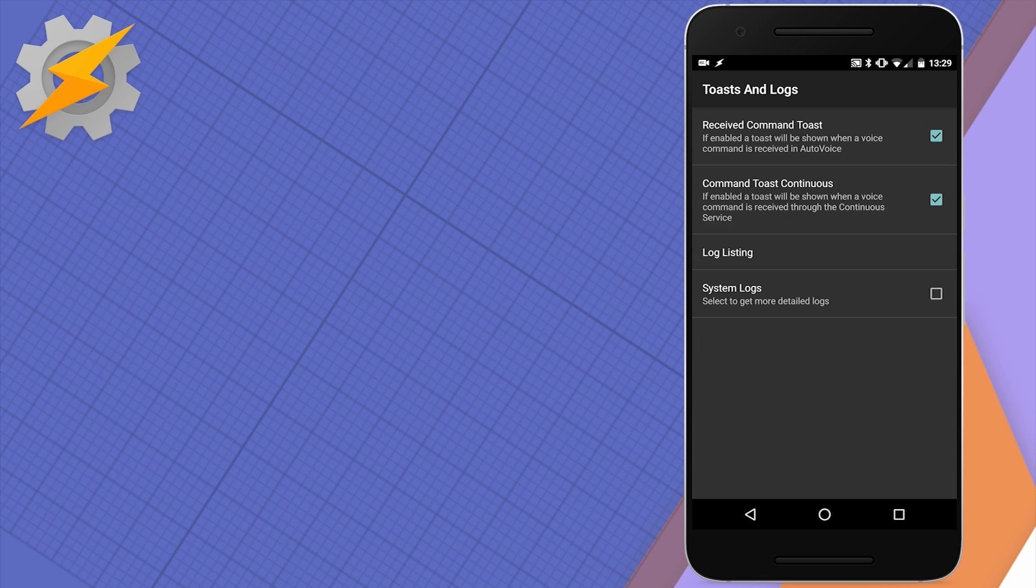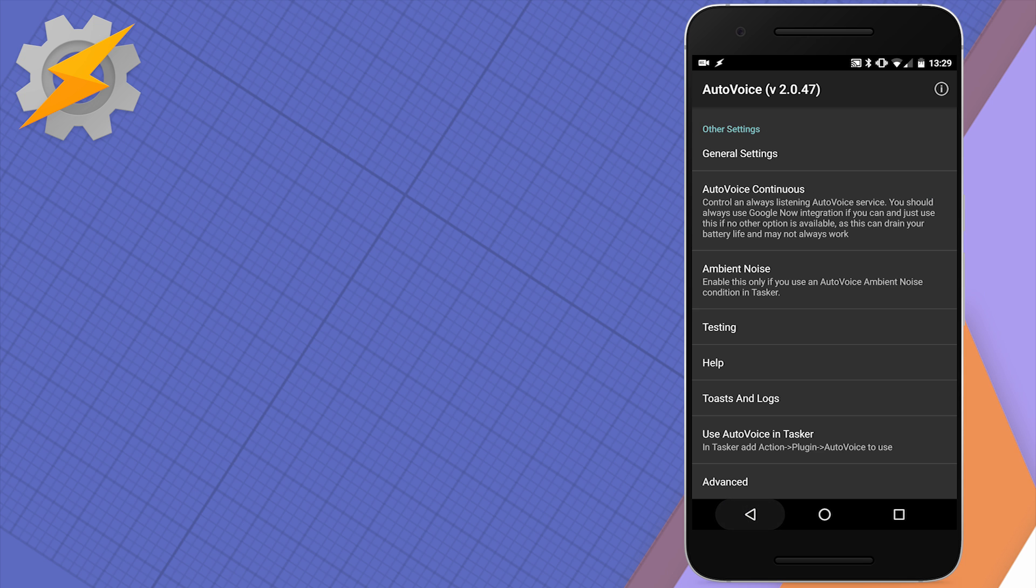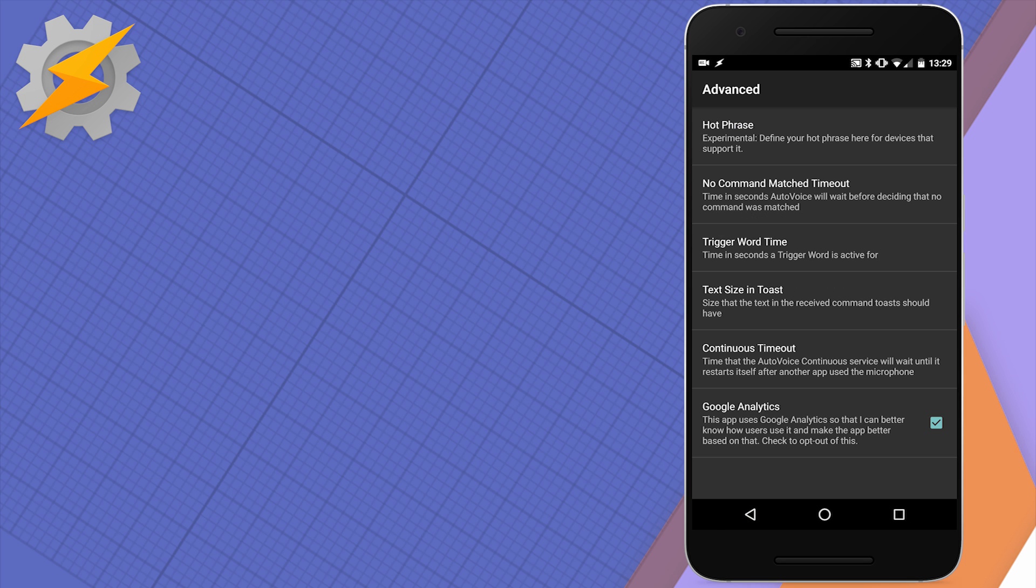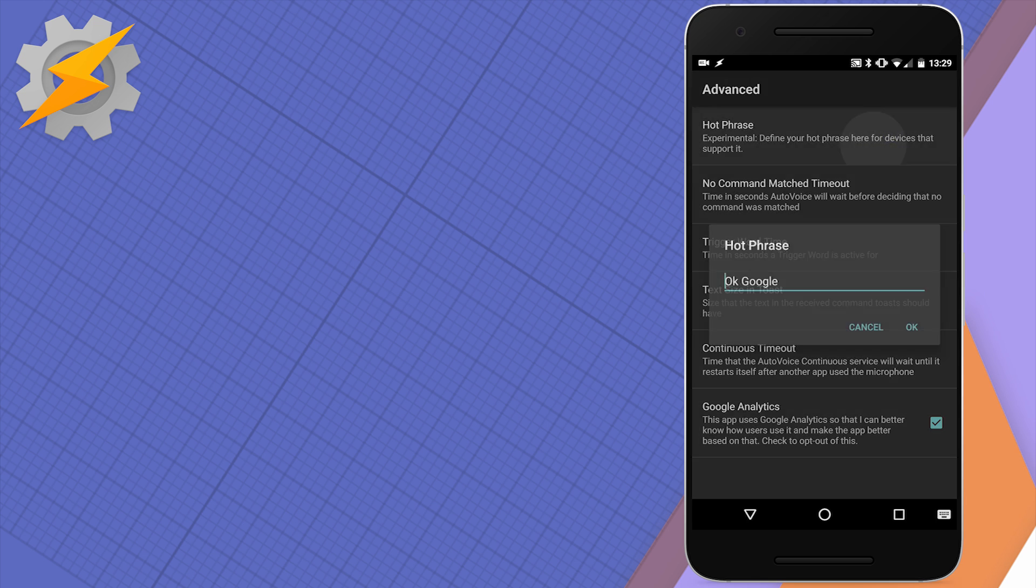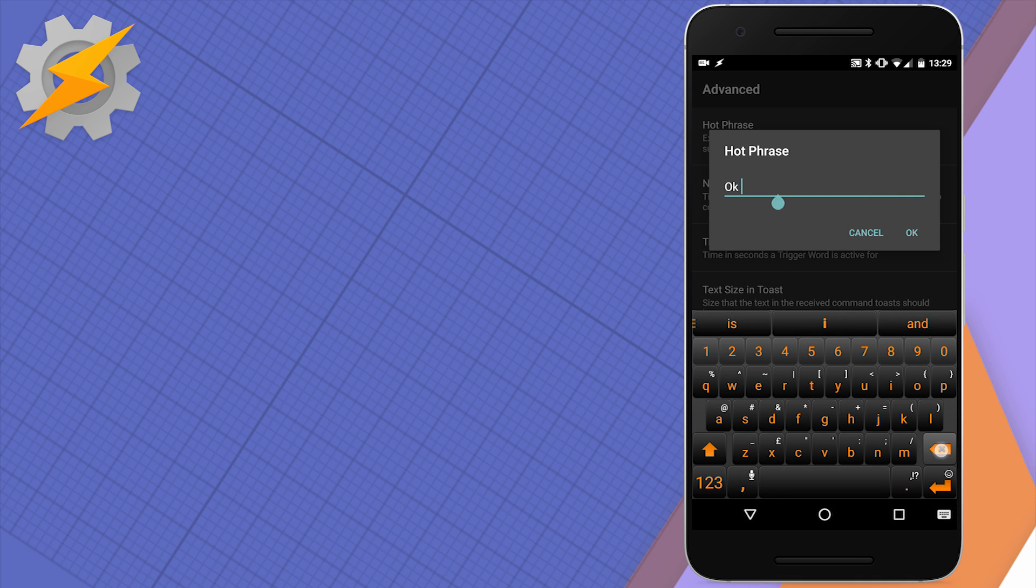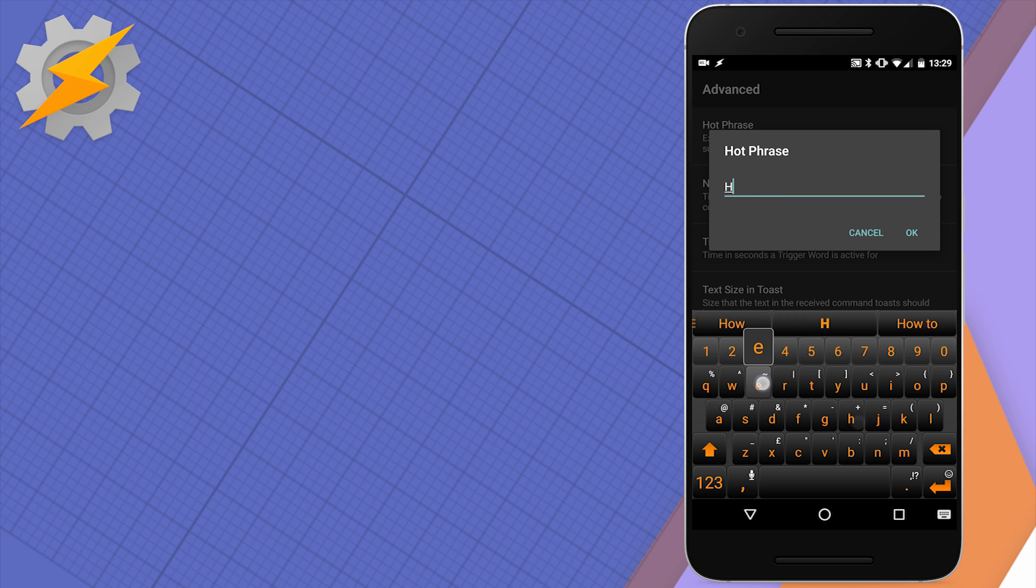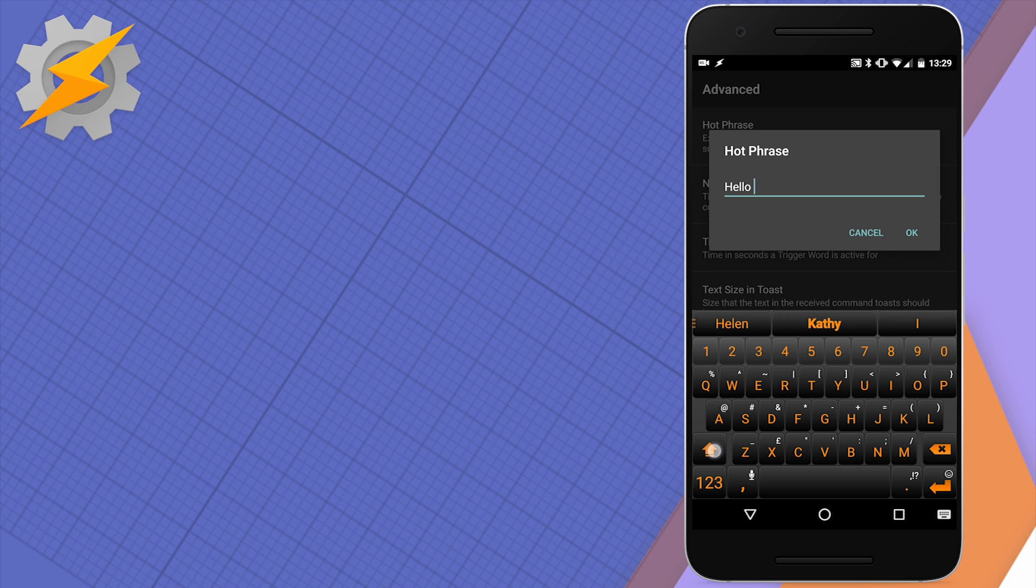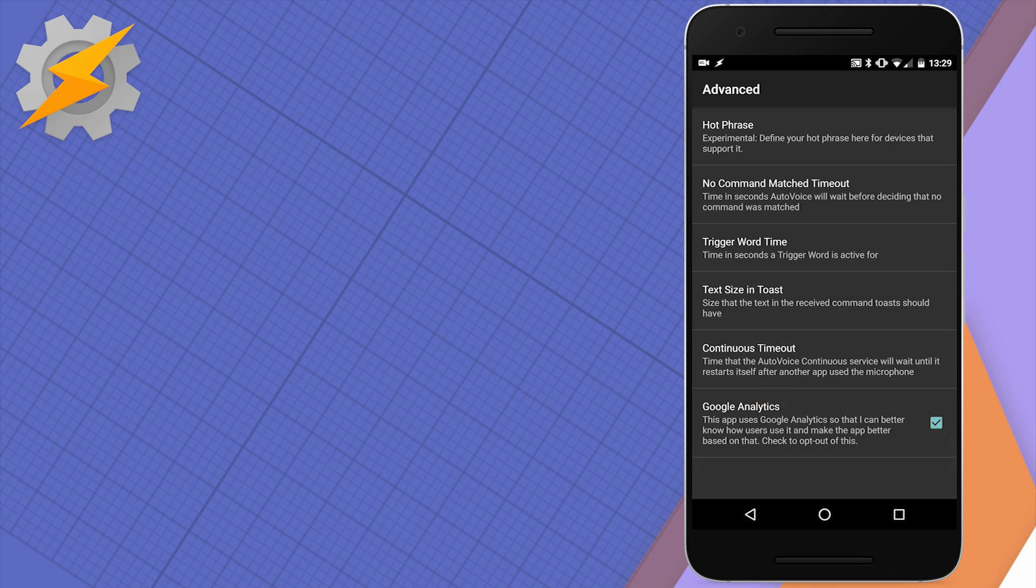And the application itself has a lot of different options for troubleshooting your commands so you can look through various toasts and logs to be sure your commands are displayed as it's supposed to be. Lastly in Advanced options this is where you can set your custom hot phrase, so if you want to call your phone a Jarvis or HAL 9000 you're obviously free to do so and play about with all the options available there, set it up to your liking and then you're ready to integrate this with Tasker.